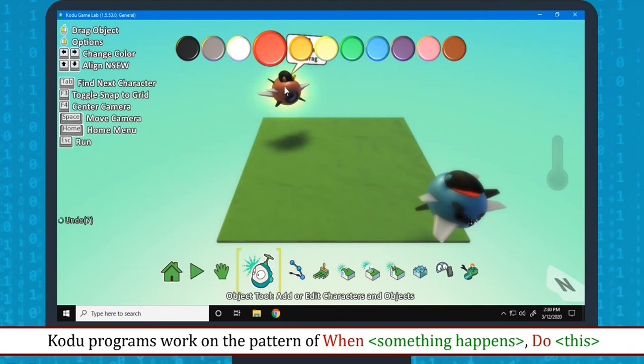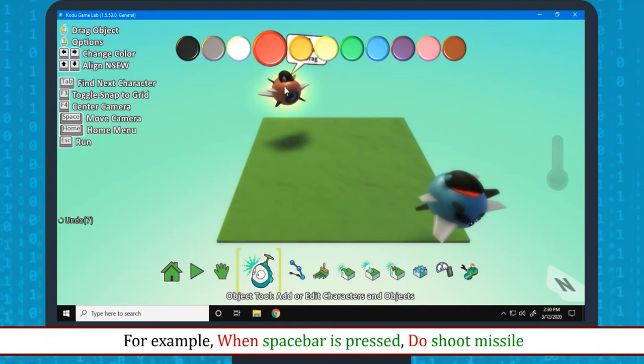Kodu programs work on the pattern of when something happens, do this. For example, when space bar is pressed, do shoot missile.